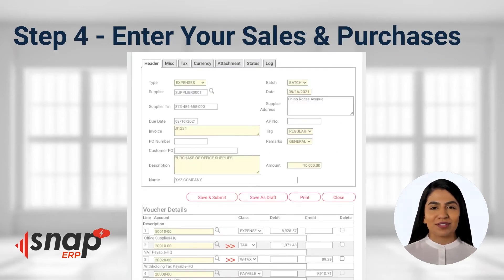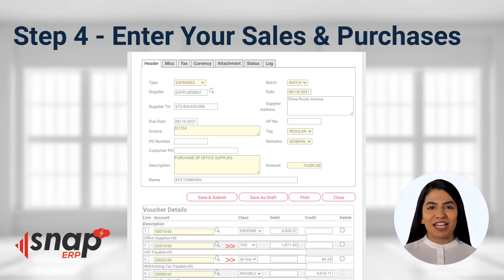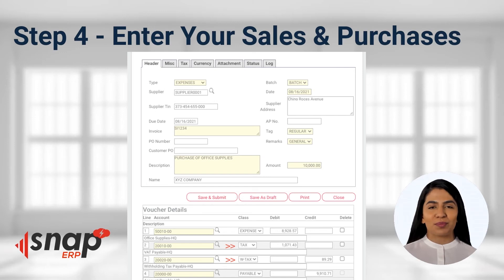Step 4: When you enter and post your sales invoices, sales receipts for service companies, or your purchases, Snap ERP will default its VAT and withholding tax entry computation based on the parameters that you set in your tax tables and your customers and suppliers. You can even print the Form 2307 that you withhold from your suppliers.